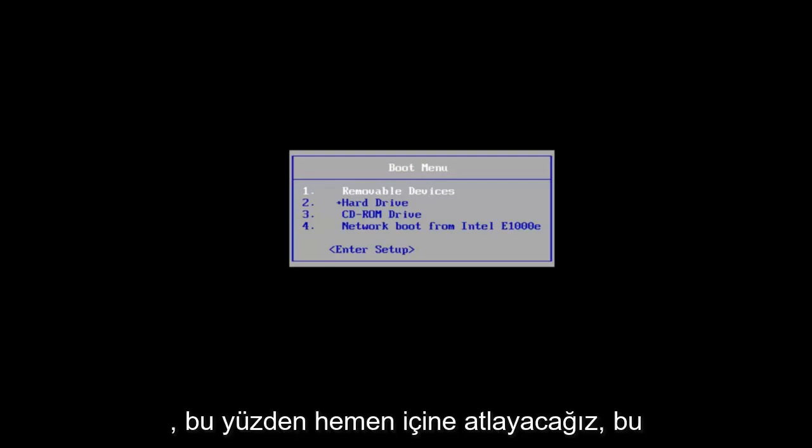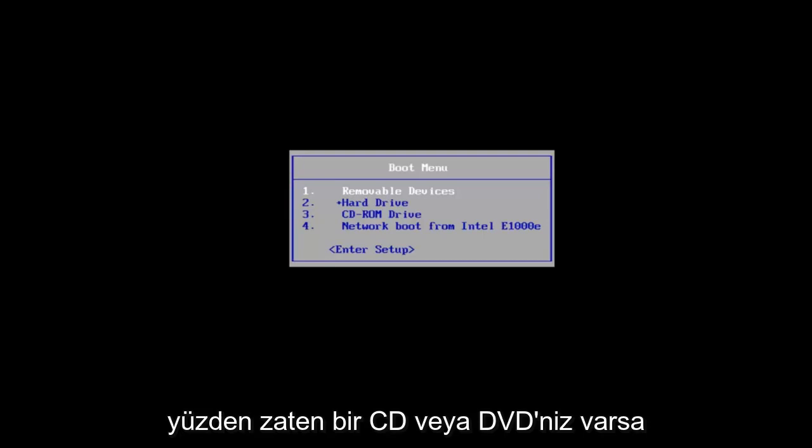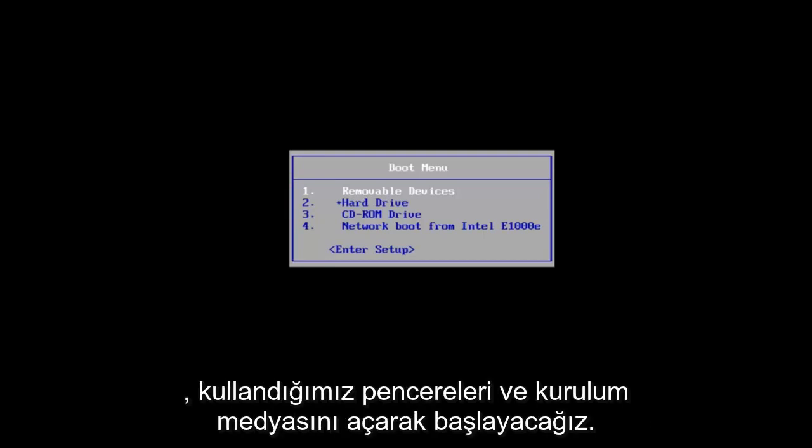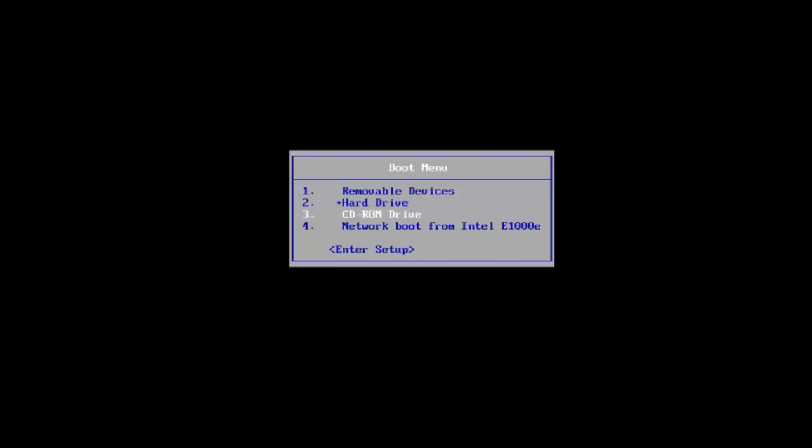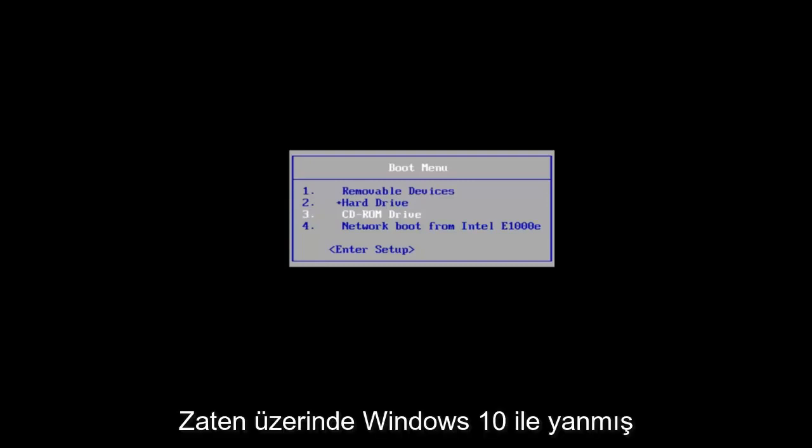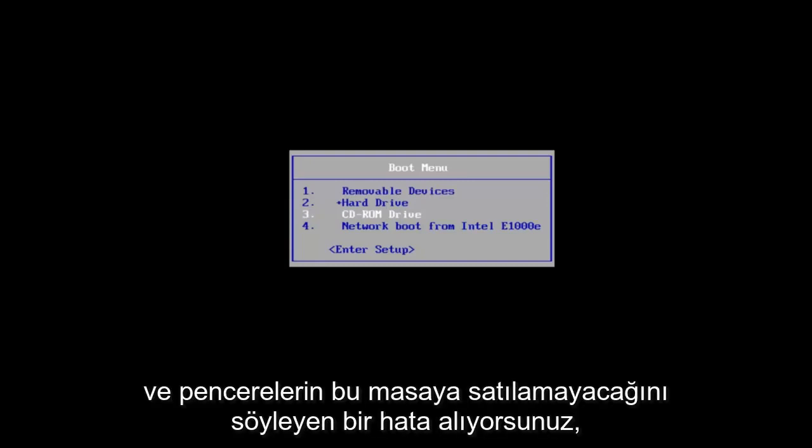So we're going to jump right into it. We're going to start by opening up the Windows 10 installation media we're using.